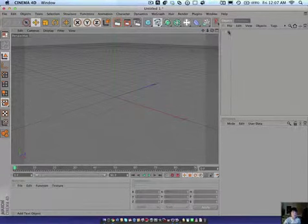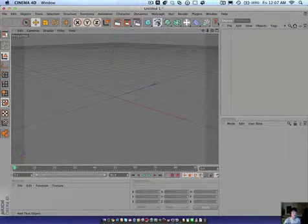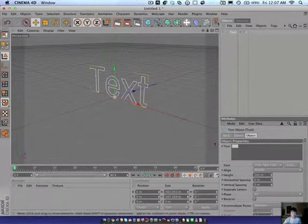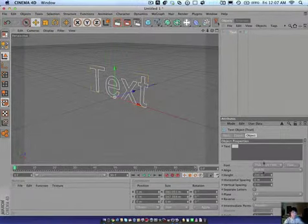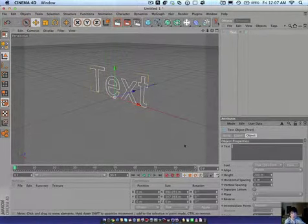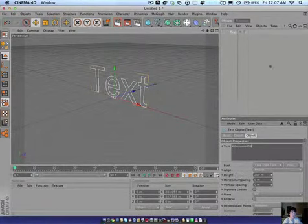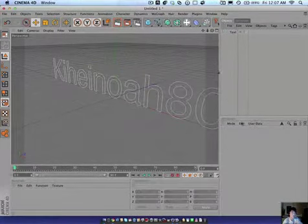Click on this little loop thing and scroll down to where you see text. Let go. Okay. Give it time to load. And simply down here you can type in your text. I'm going to put Kihei Mora 608.